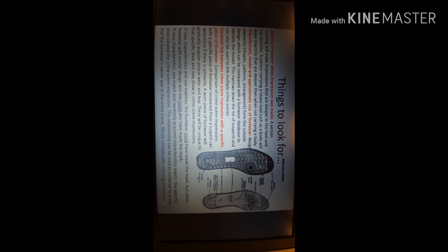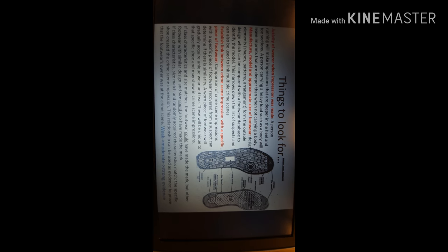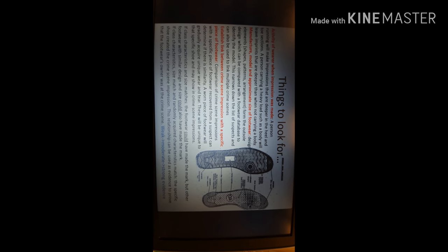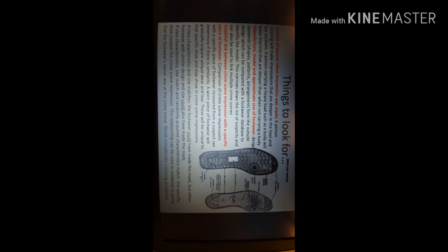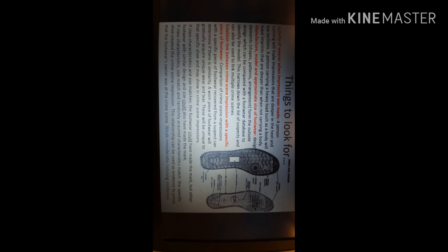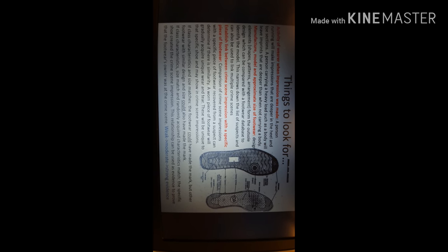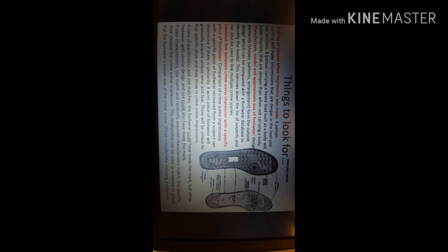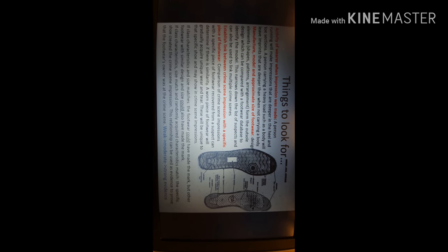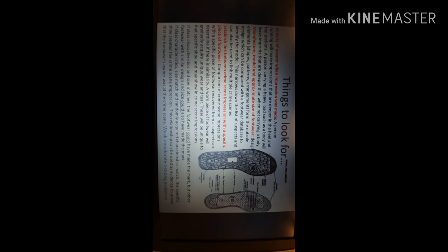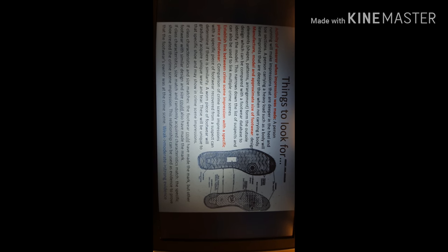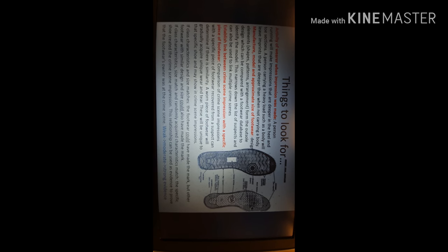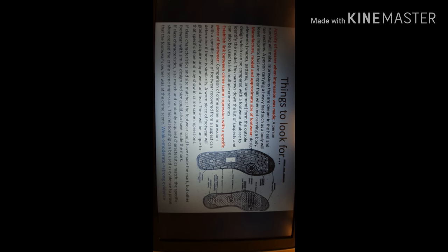The individual characteristics that would be on this shoe alone, the relationship could be used in evidence to prove that the footwear's owner was at the crime scene. You want to give a level of support: weak, moderate, strong evidence that this piece of footwear made this mark at the crime scene, and thus the suspect was at the crime scene.